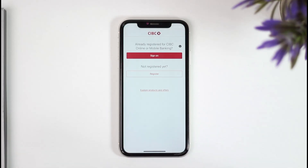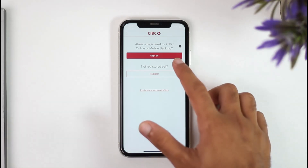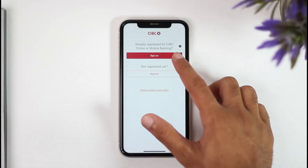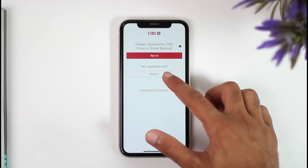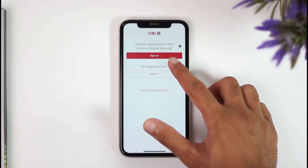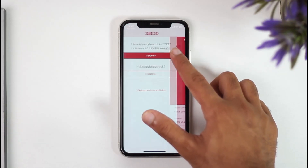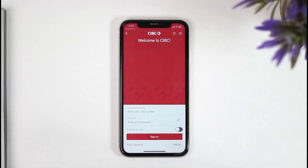And then if you have already registered to CIBC online or mobile banking, you can simply log in by tapping the option 'Sign on.' But if you are not yet registered, tap on this option right over here. But since we are already registered, we'll tap on the option 'Sign on.'